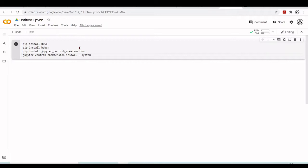This will install the extensions into our classic Jupyter notebook. And we will also be able to install different extensions, enable, disable and configure. So this is what I'm doing in this first cell here.